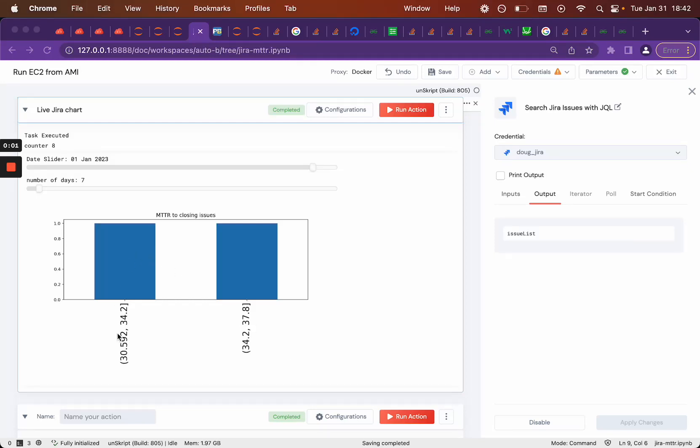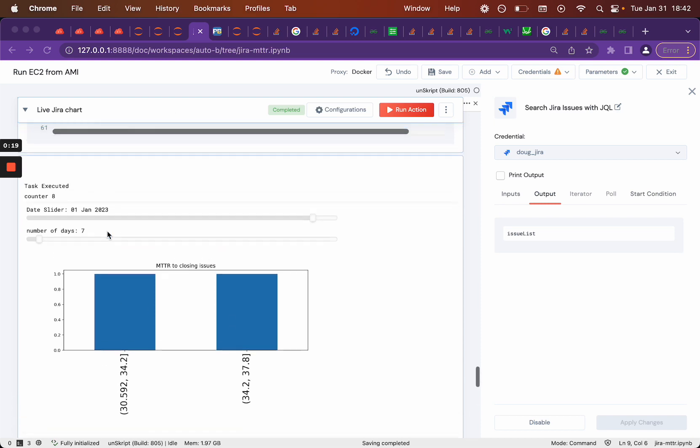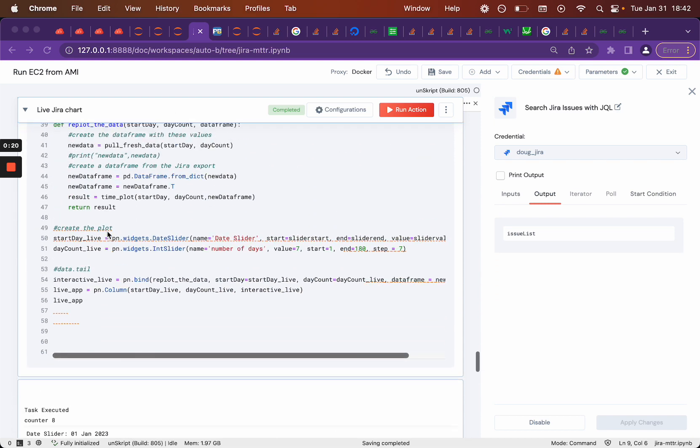This chart looks a lot like the one in the previous video where we downloaded all of the data into the Jupyter notebook and then by the slider just reformatted the data to display it. In this one we're actually doing a live call each time to download just the data we need for the time that was selected. So let's see how we built this.